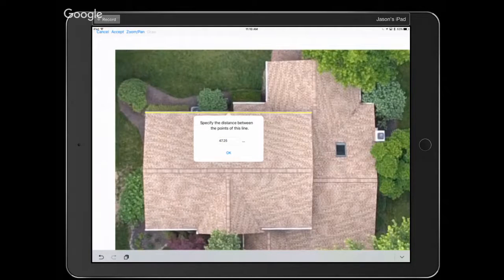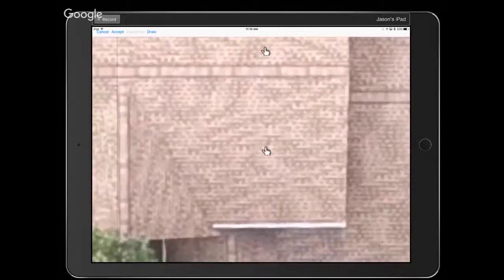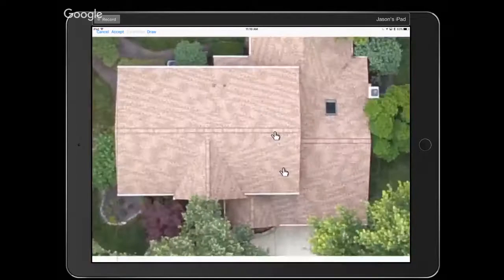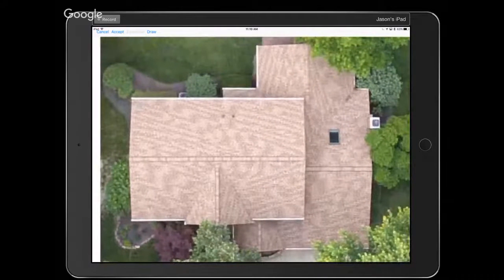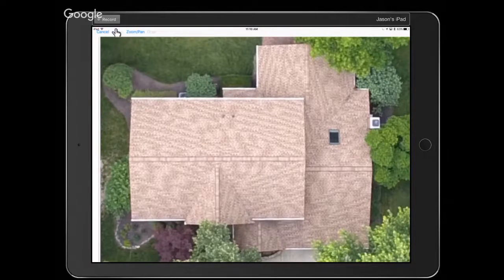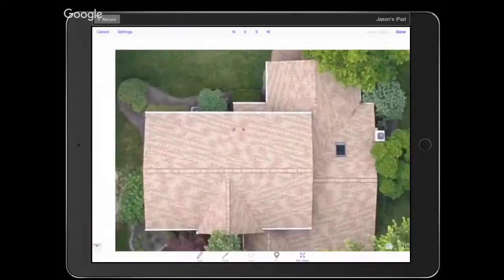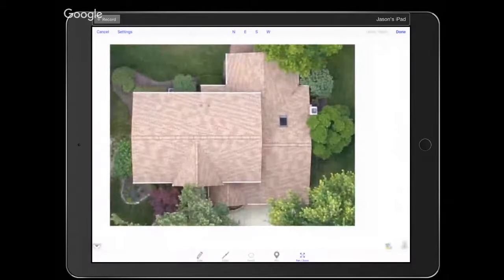That 47.25 would be 3 inches. Tap OK. By the way, if you need to pan or zoom in on the drawing to draw a different line or get closer to what you're drawing, you can switch between 'Zoom and Pan' and 'Draw' in the upper left. Once you're all set, just tap the Accept button. Now we jump back into RoofSnap and have set a new scale for the lines of this roof.